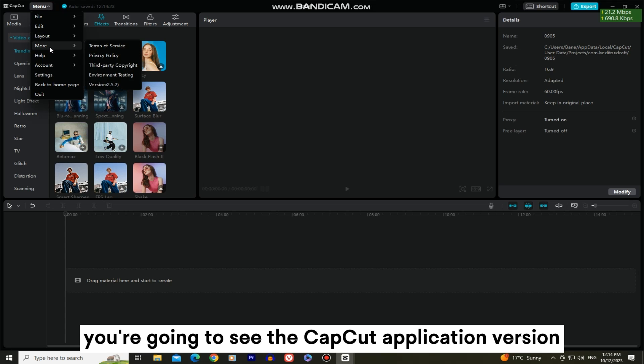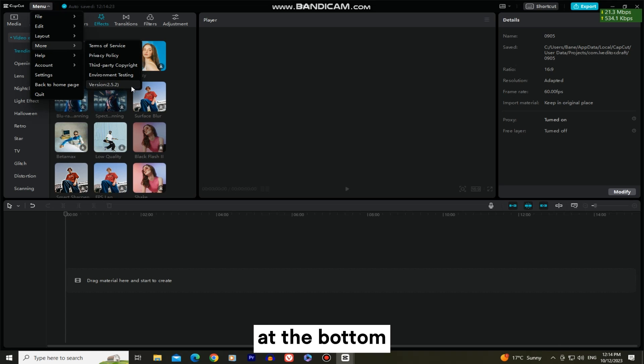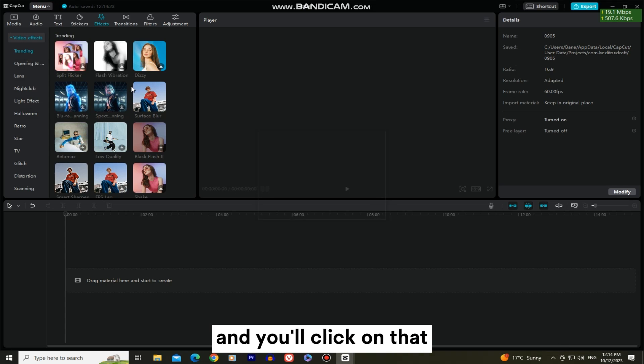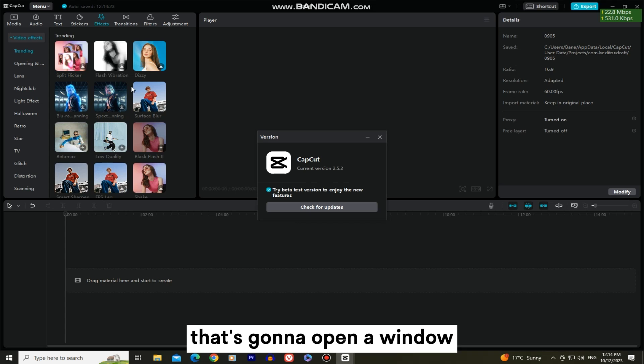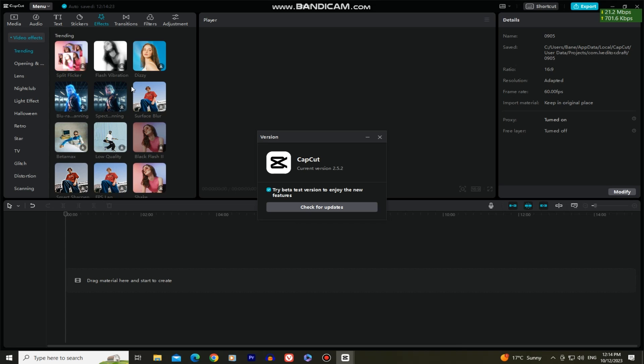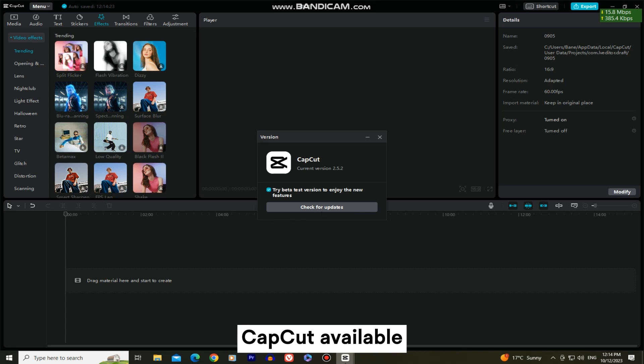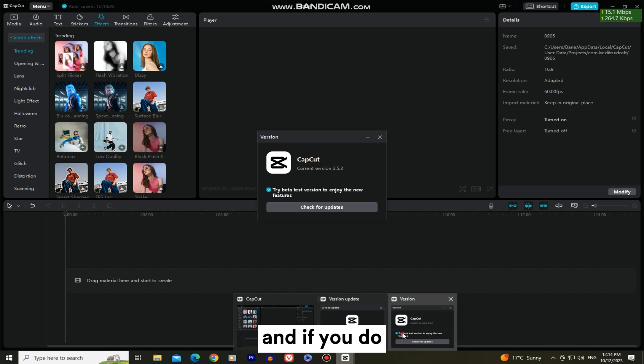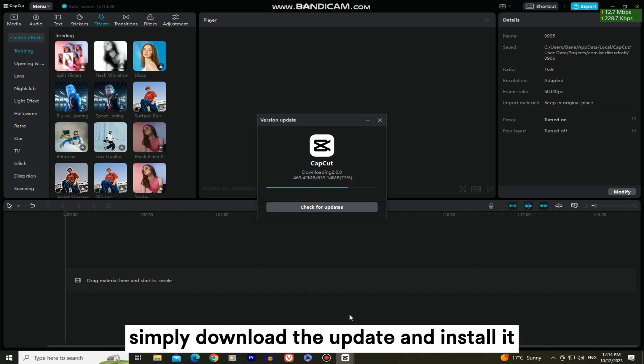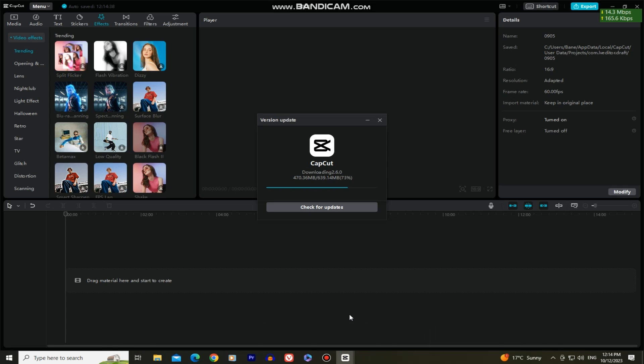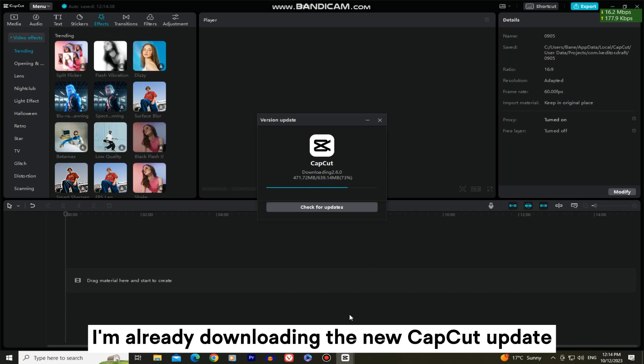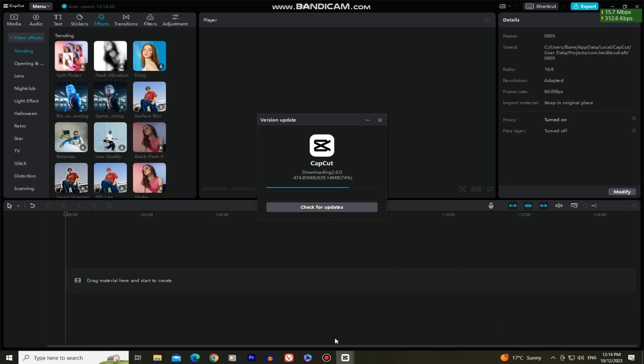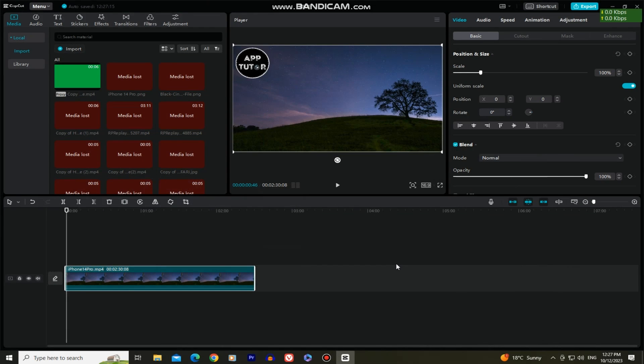You're going to see the CapCut application version at the bottom and you'll click on that. That's going to open a window and it will show you if you have any new versions of CapCut available, and if you do, simply download the update and install it. I'm already downloading the new CapCut update so I'll wait for a couple of minutes.